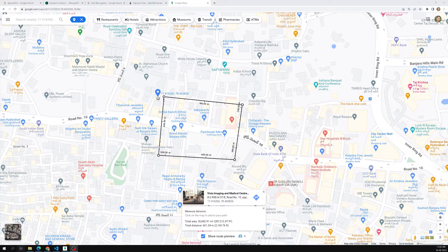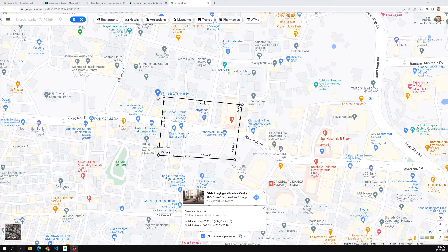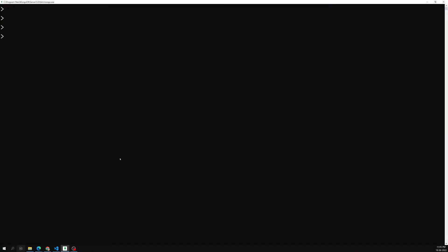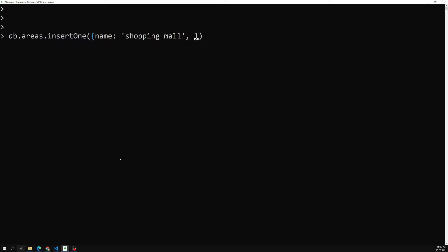So we need to save this polygon into our database and check whether a given point falls within it. Let's first create a collection and insert a polygon. I'm using `db.areas` and inserting a document with name equal to 'shopping' — a shopping mall area. The location field is of type Polygon, not Point.